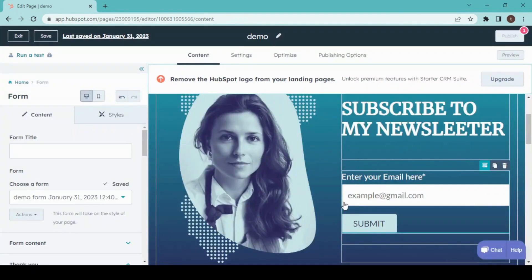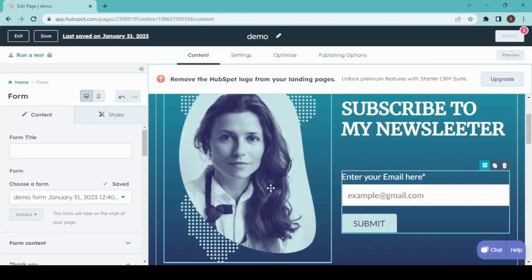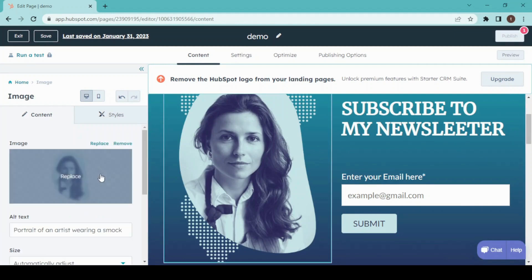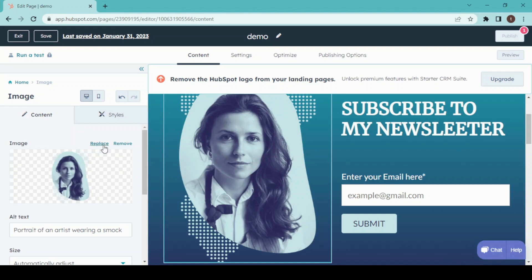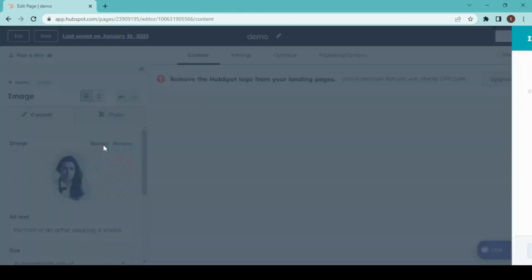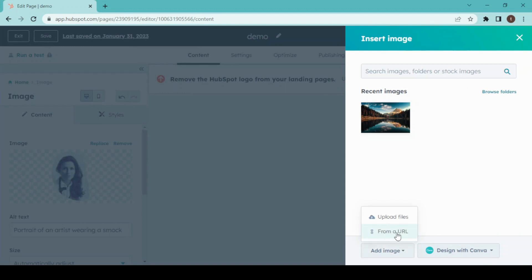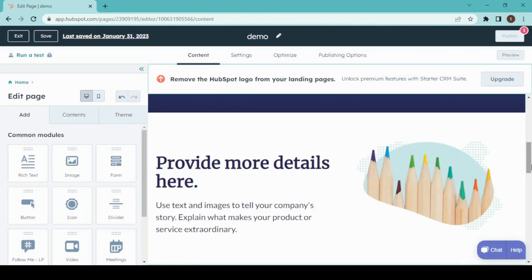Now we have created a submit form. I'm going to change this image, so I'll just click on it and replace, and add image. Either you can insert it from a URL or upload from your device. I'm going to upload it from my device.